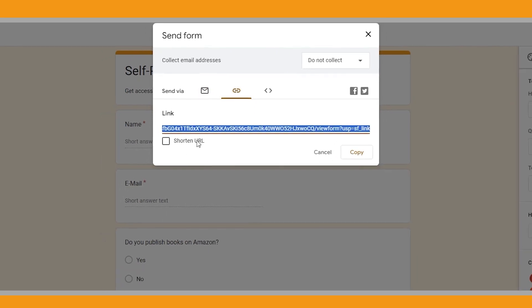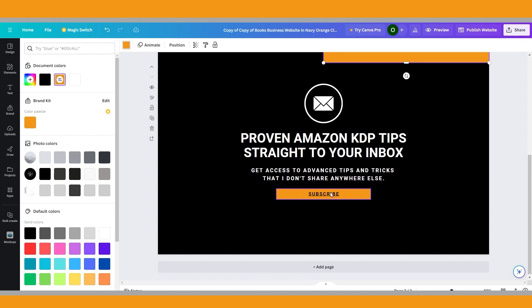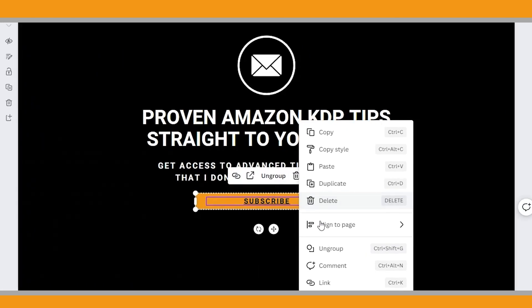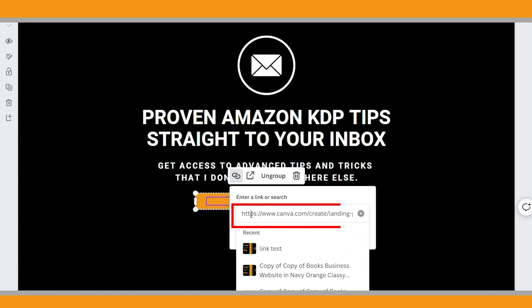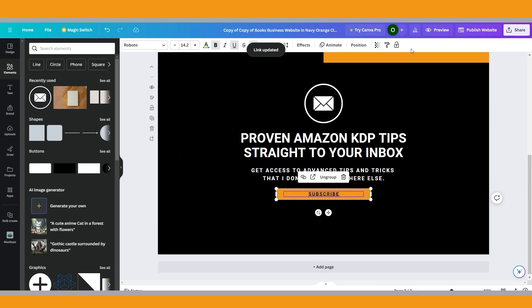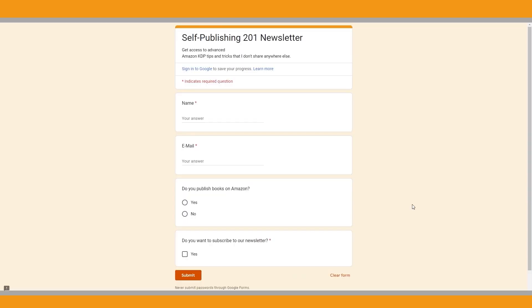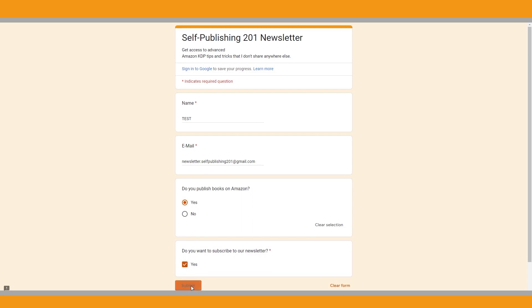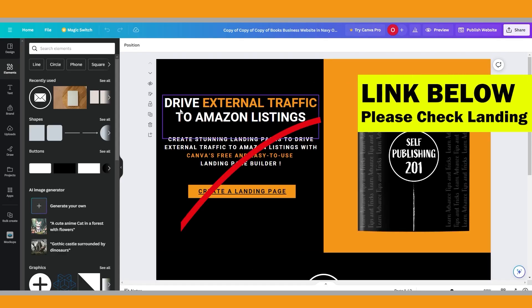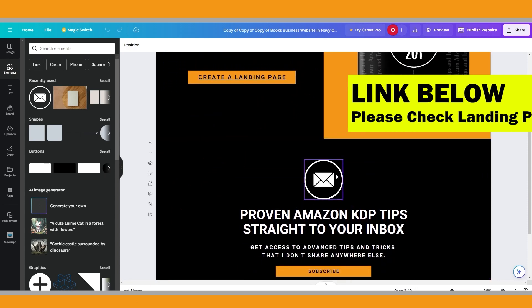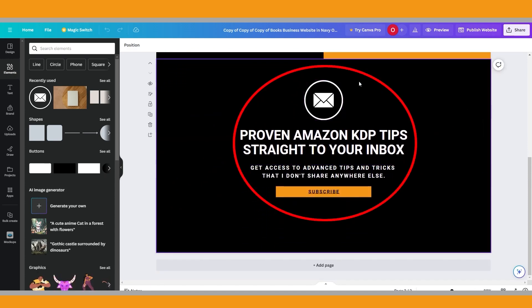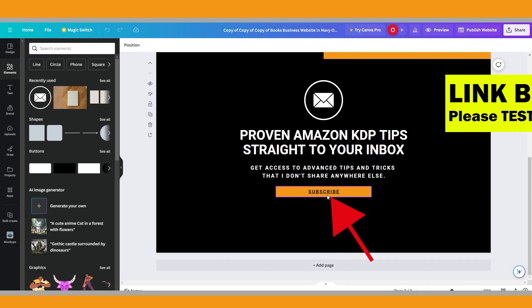You can shorten the link if you want. Head back to Canva. On the second page, right-click on the subscribe button and click 'Link.' As we copied this from the first page, delete the existing link and paste the Google Forms link here. Now click preview to test it. It works very well. I will put the link to this landing page in the description so you can also check how it looks. If you are interested, you can submit your responses and subscribe to the Self-Publishing 201 newsletter list.